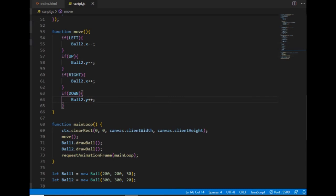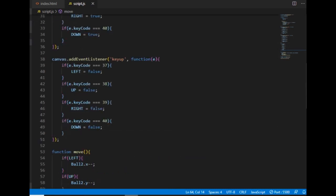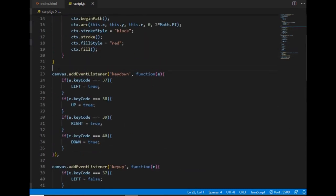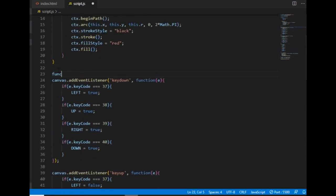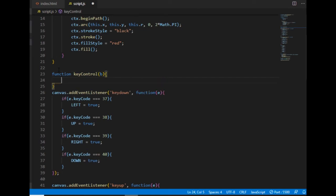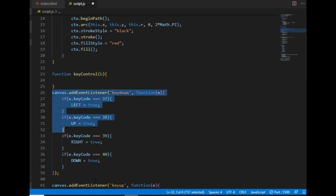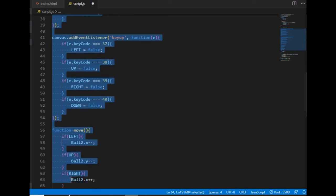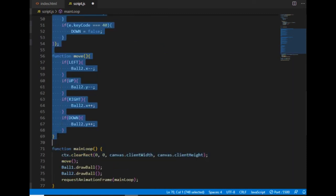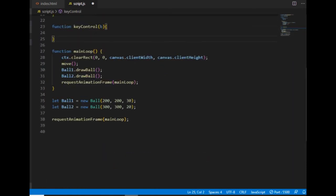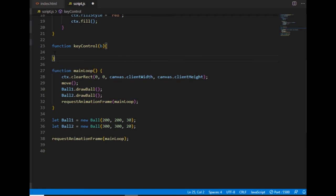But if I don't want to keep changing those lines all the time, I can also create a function called keyControl, which will take a ball object as an argument, and I will refer to that as b. And I put all these lines inside of the keyControl function.